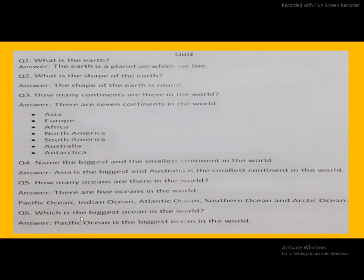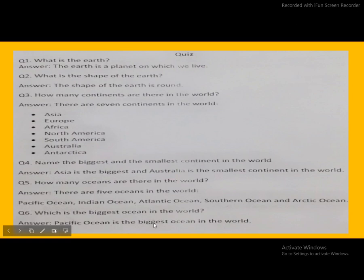Which is the biggest ocean in the world? Pacific Ocean is the biggest ocean in the world. Pacific Ocean is the biggest ocean in the world.